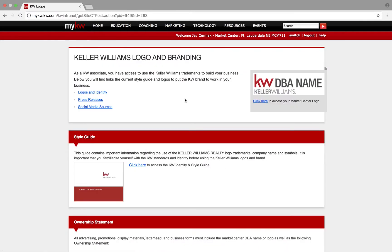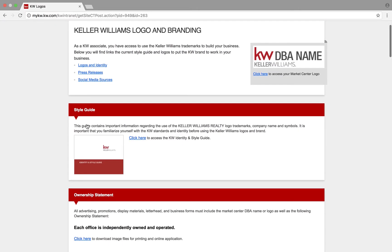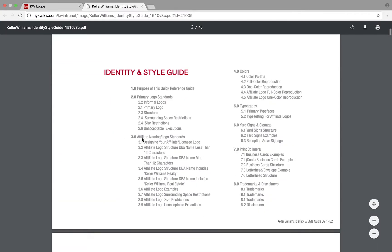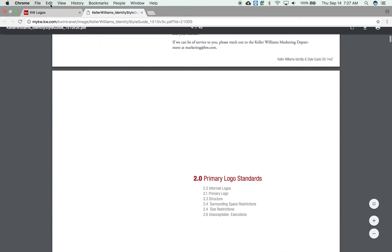There is an actual style guide that you can click here to access. This will download a PDF that tells you some of the style requirements from Keller Williams.